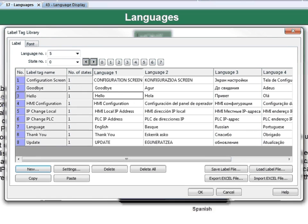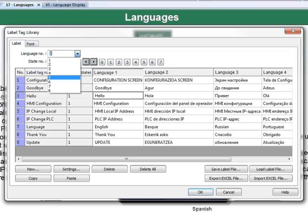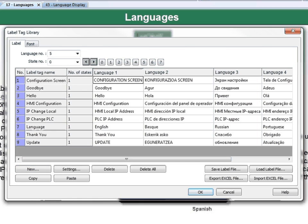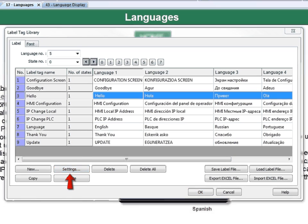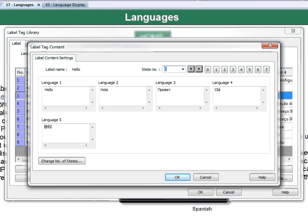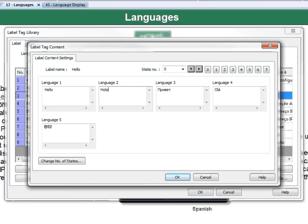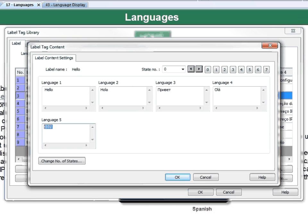After you click OK, you choose the number of languages that you wish. We're using 5. Then you can choose the label you wish to modify and select the Settings button. In the Label Tag Content window, populate each language with the text you like. Once you are finished, click OK.